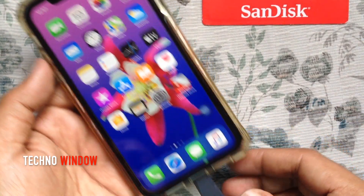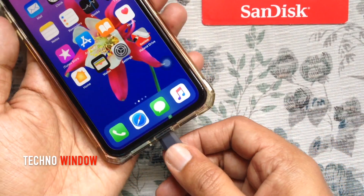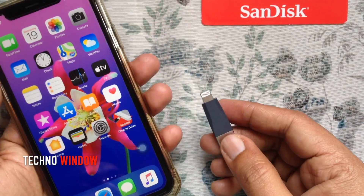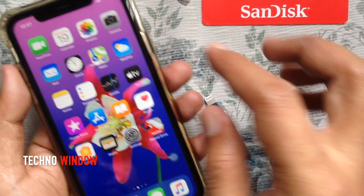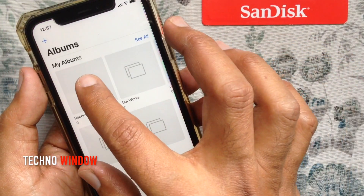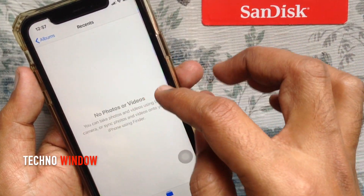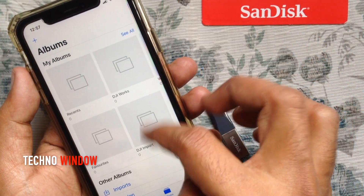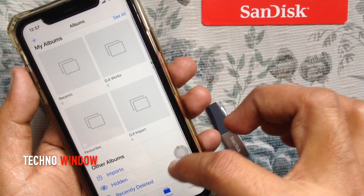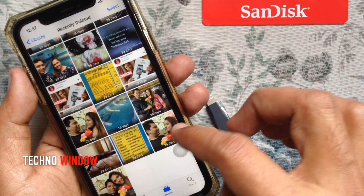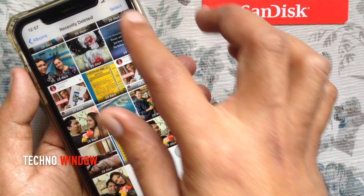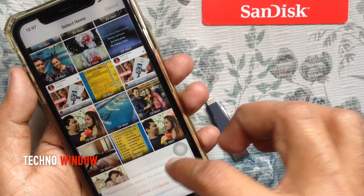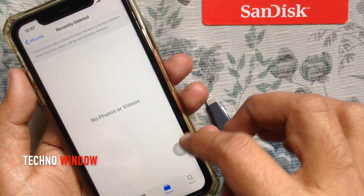Let's disconnect the USB flash drive. No files are available in my photos. Go to the Recently Deleted folder. Tap Select on the top right, then tap Delete All.